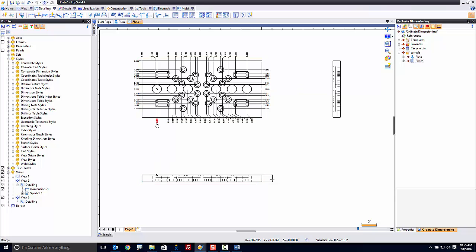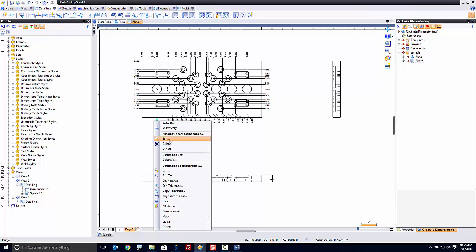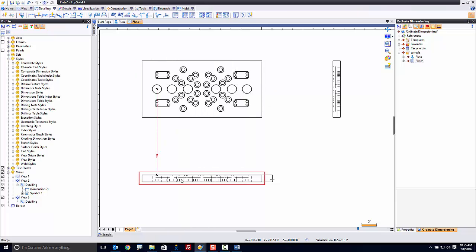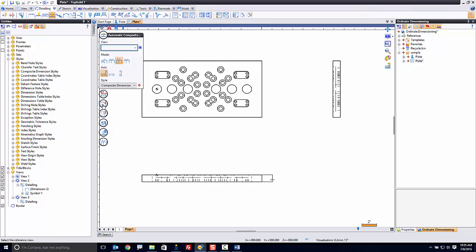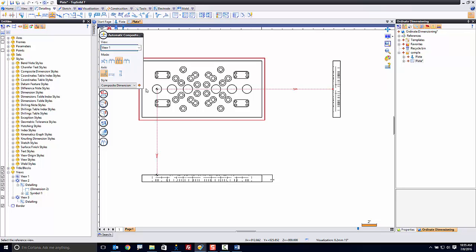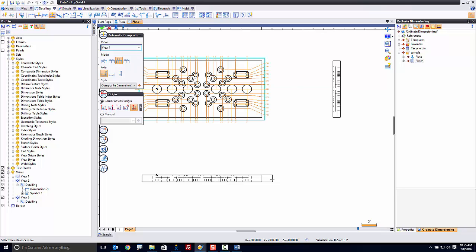I'm going to go back to composite dimensions and just start it fresh because I don't want any added geometries in this. I want to just have ordinate dimensions here from my view origin, which is perfect.